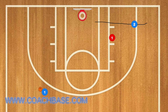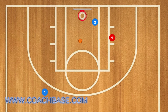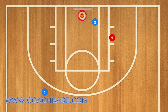Last is the backdoor cut. The backdoor cut is when player 1 has the ball and player 2 is on the right wing. When player 1 looks away from player 2, player 2 will cut towards the rim and should be wide open for player 1 to pass the ball.